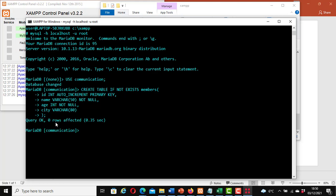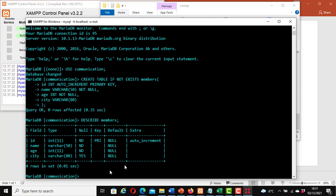Query OK, rows affected. Now let's see how our table structure looks — type DESCRIBE members; and hit enter. This is how our table looks.